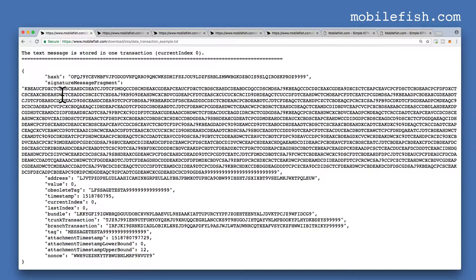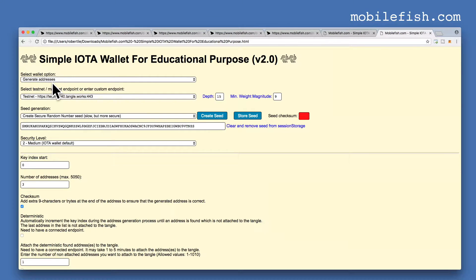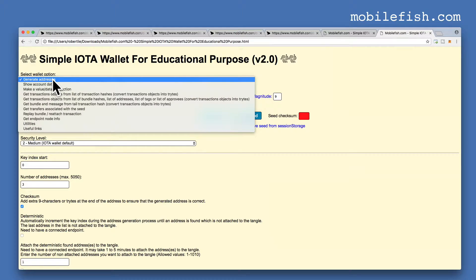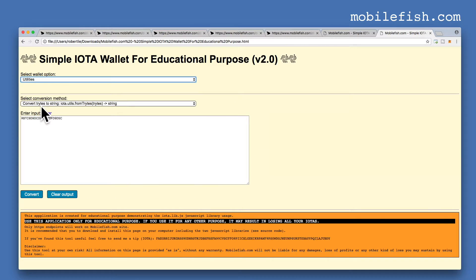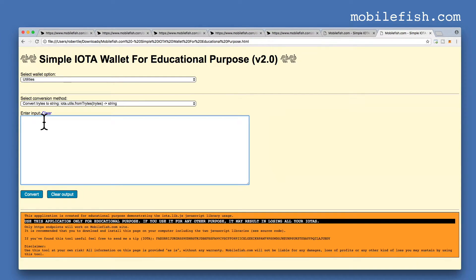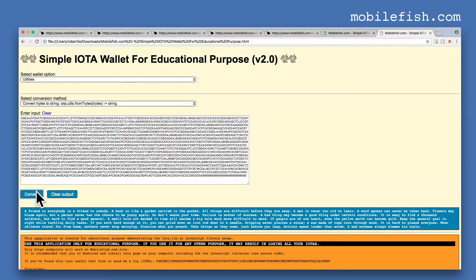If you want to convert this message to its original format, copy it. Go to my simple IOTA wallet, select utilities, select the option convert trits to string, press clear, paste the copied values, press convert, and you can see the message.